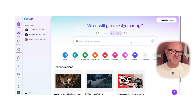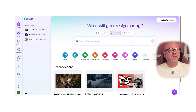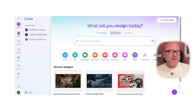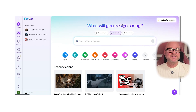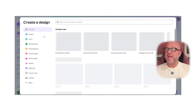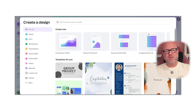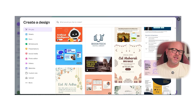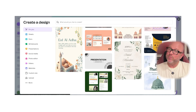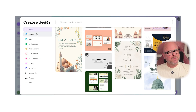Now let's dive into the feature set. Canva is all about templates and static visuals, although they've recently expanded into video editing and animations. You get access to millions of photos, graphics, fonts, and pre-built layouts. You can easily customize colors, logos, and brand elements, making Canva perfect for small businesses or personal brands trying to keep a consistent look.